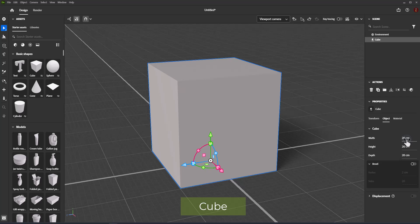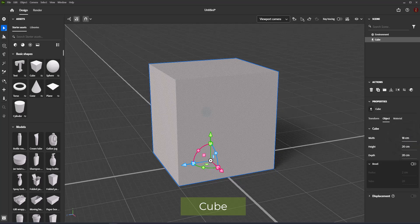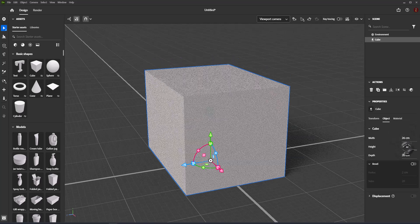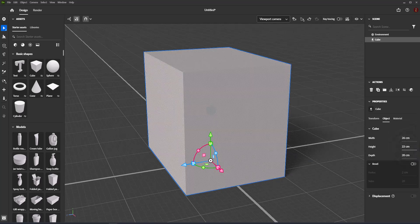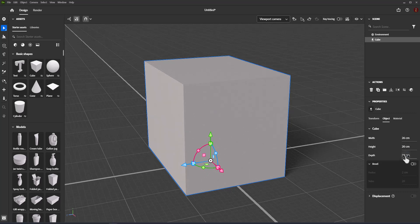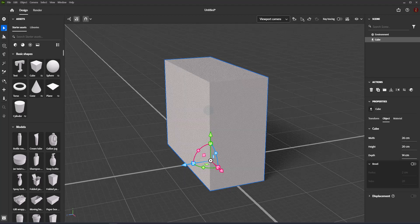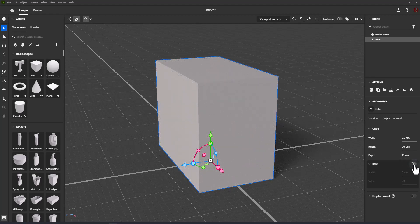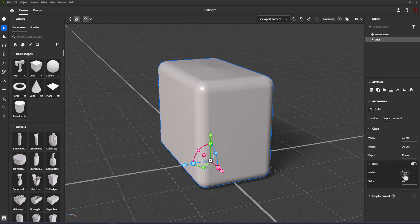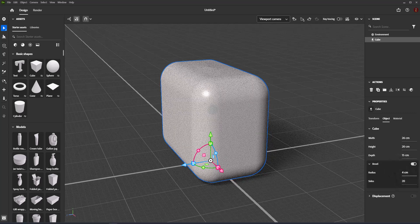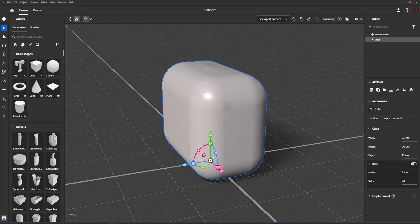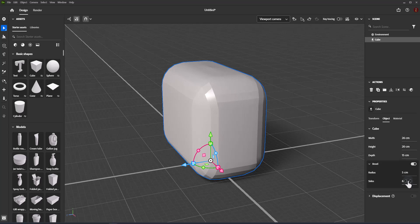Cube: Width sets the width of the cube along its X-axis. Height sets the height of the cube along its Y-axis. Depth sets the depth of the cube along its Z-axis. Bevel radius controls the radius of the bevel effect, which is generated along all edges of the cube.